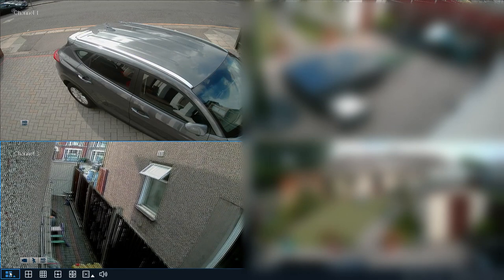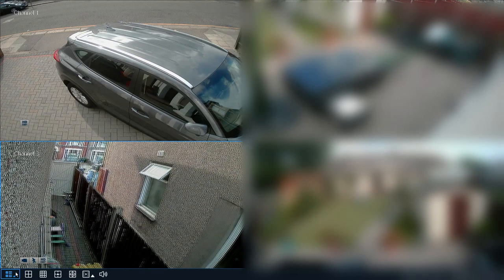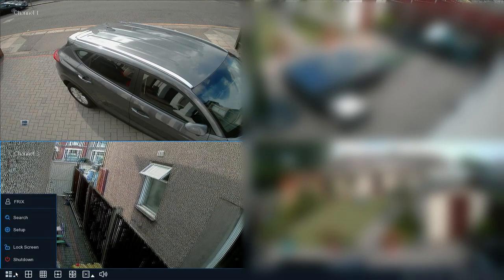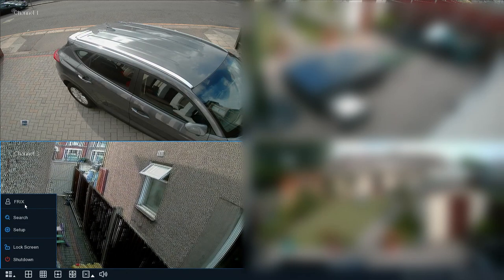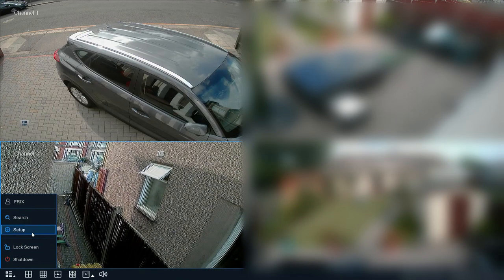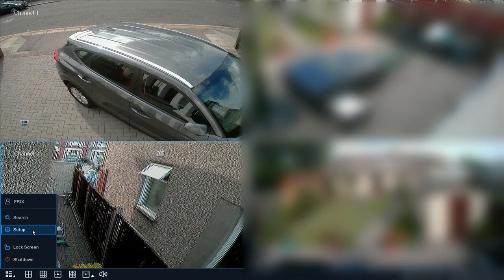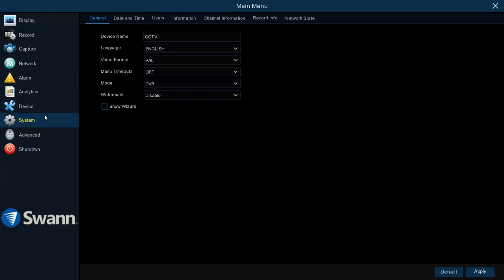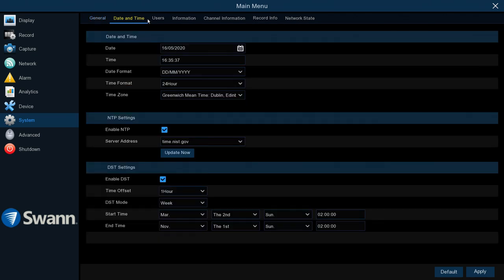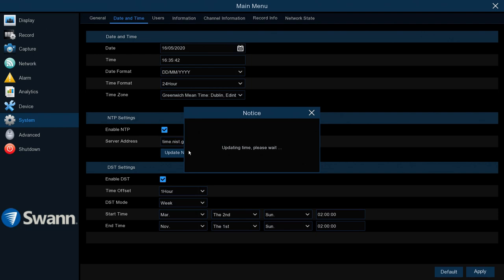What you need to do is go to the bottom left-hand side again and then select Setup, log in, and then go down to System. The Date and Time tab across the top, and then about halfway down the page you can click the Update Time button.